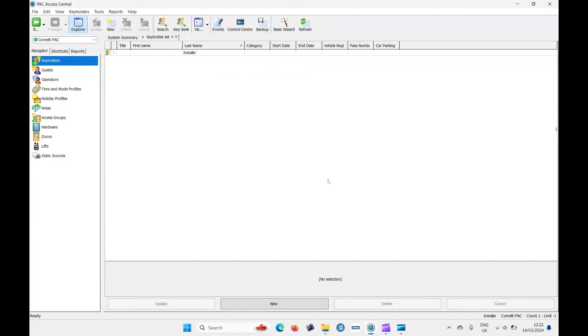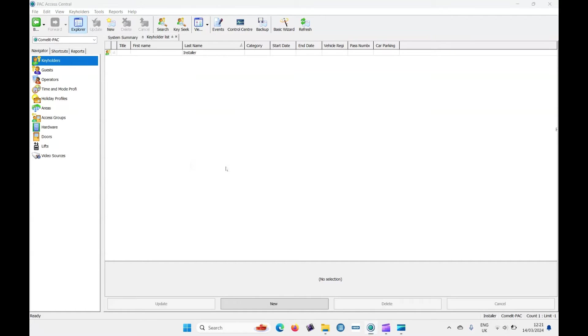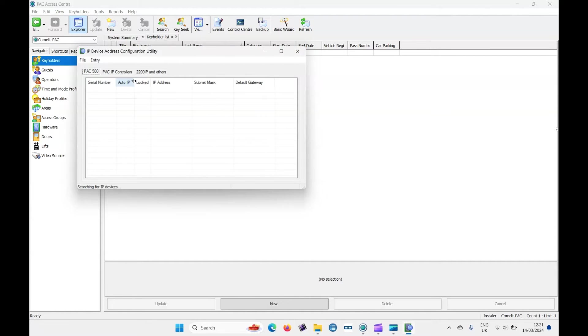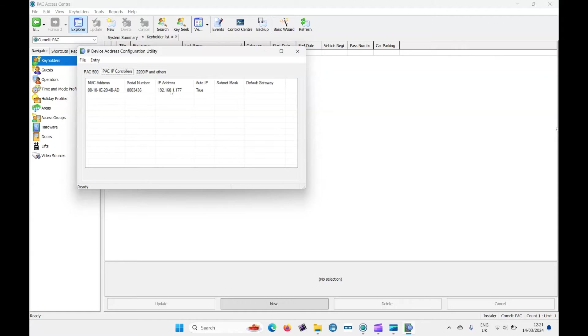Firstly, we need to add the hardware to the system. That means we need to know the IP address of the controller. Let's go to tools, launch external tools, configure device IP addresses, and PAC IP controllers. Now you can see it's found a controller here. The controller's on the same network as my laptop and it's in the same subnet. You need to make sure it's going to be within the same range.